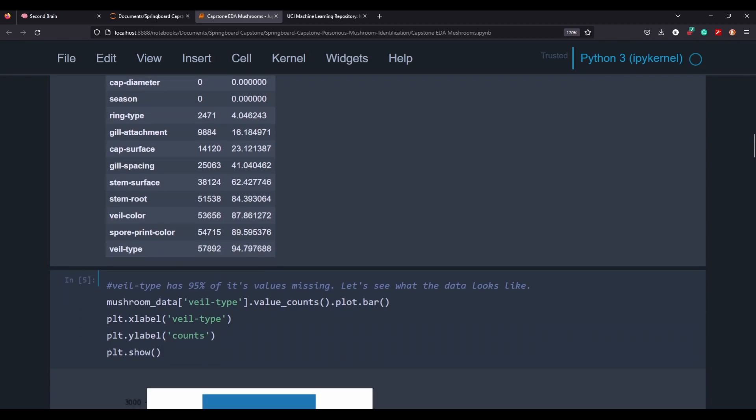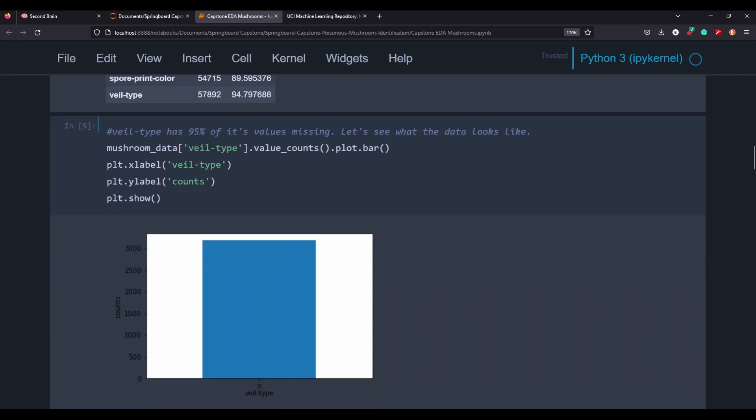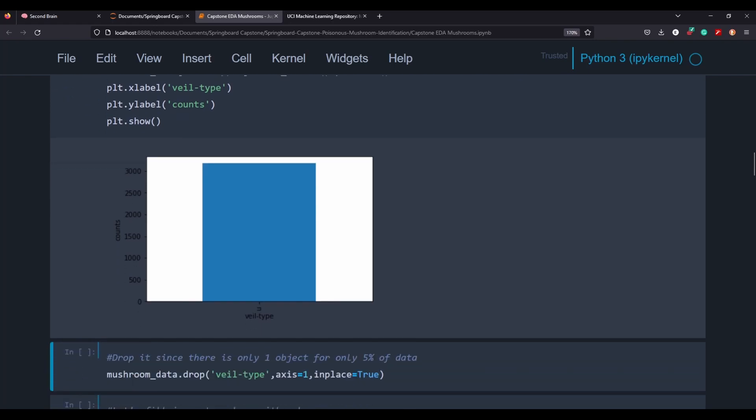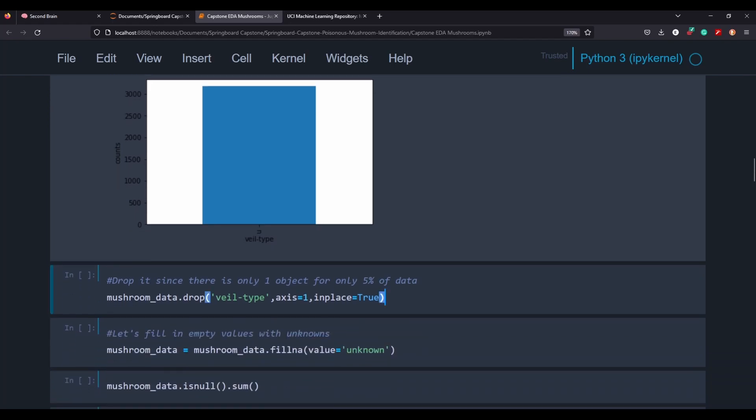So if we go ahead and run this one, we can see that there's only just over 3,000 values, and there's only one object to determine. So really there's no value here with this column, considering that it's mostly missing and the ones that do have a value, it's only one. So there's no delineation between the veil type. It's only U or it's not U. So we're going to go ahead and just drop it.